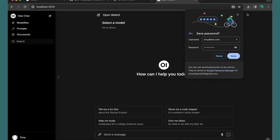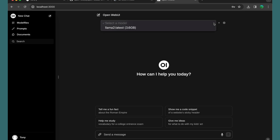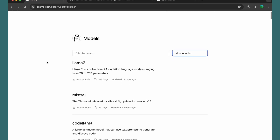As you can see, now we have the same UI as ChatGPT, which is very familiar. Now first, we need to select a model. Right now I have only Llama 2, but you can download more models.